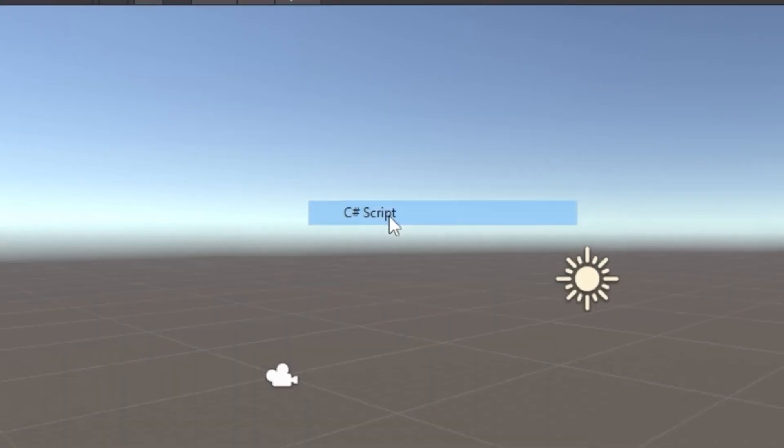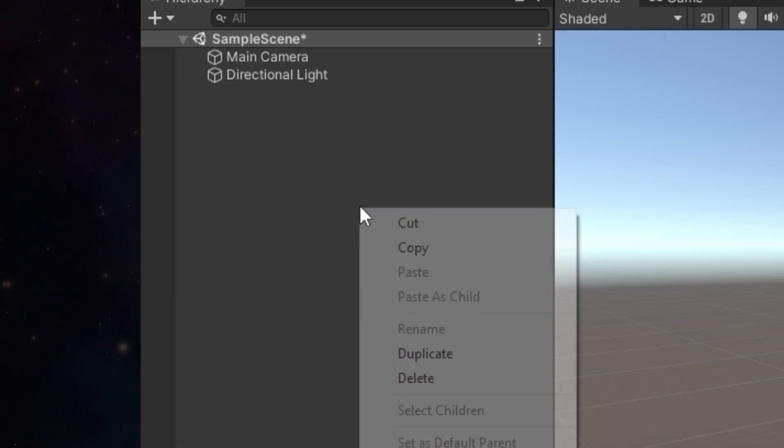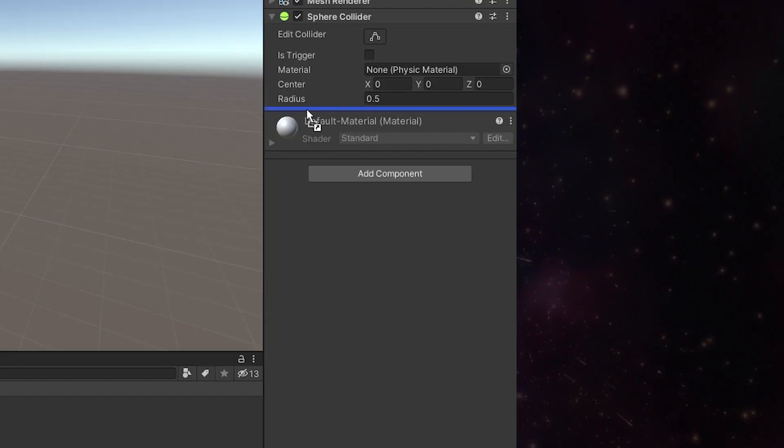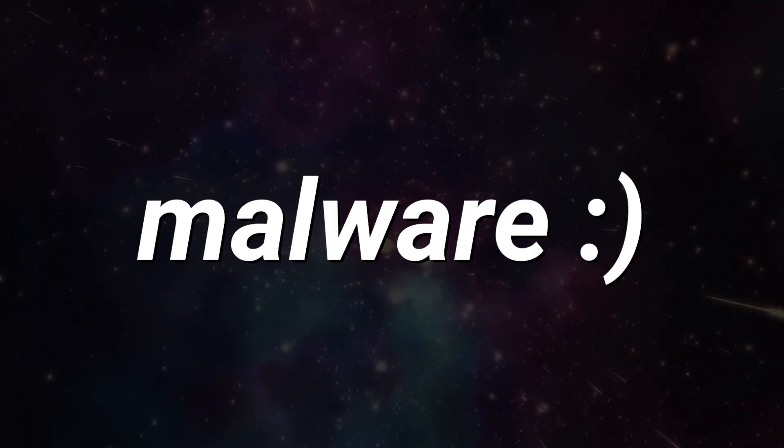So I started off by making a script named virus and a dashing little sphere to attach it to. Now, let's make some malware.